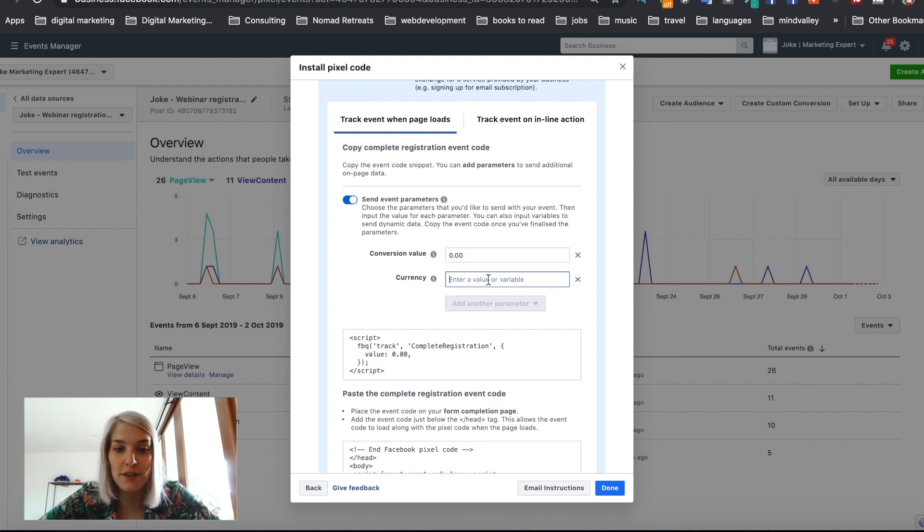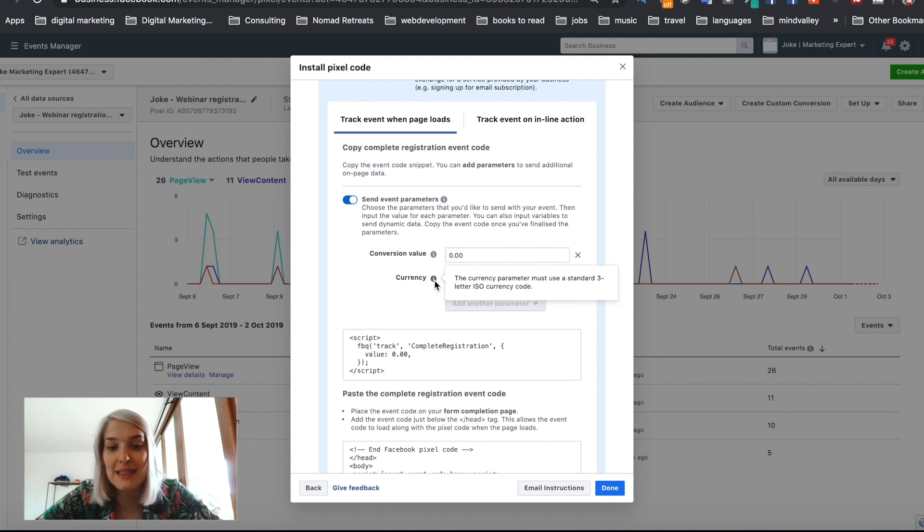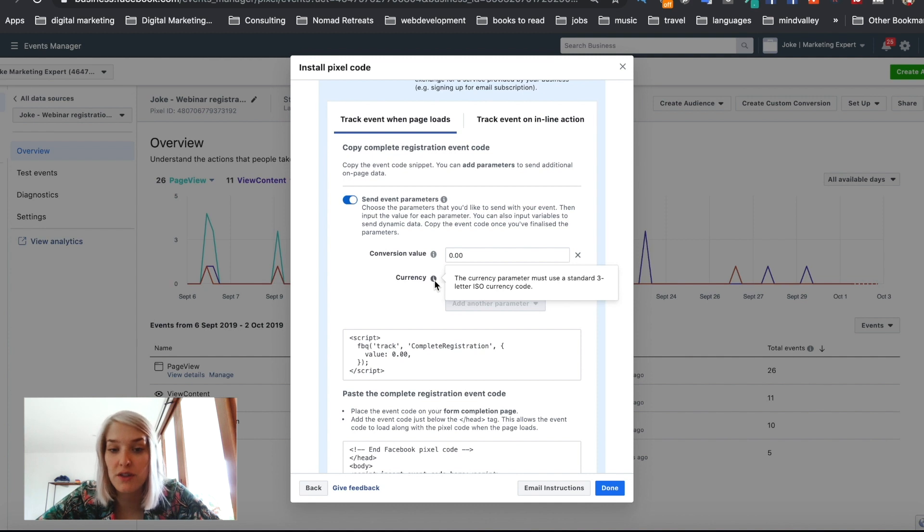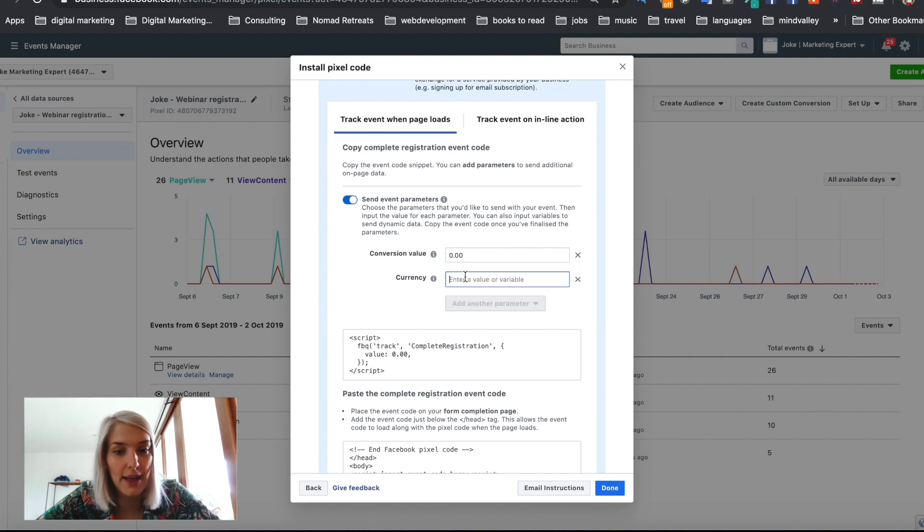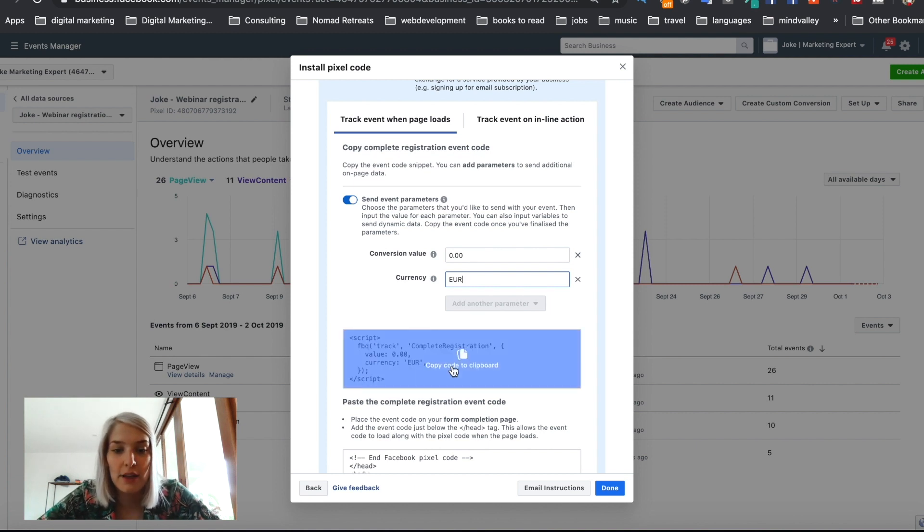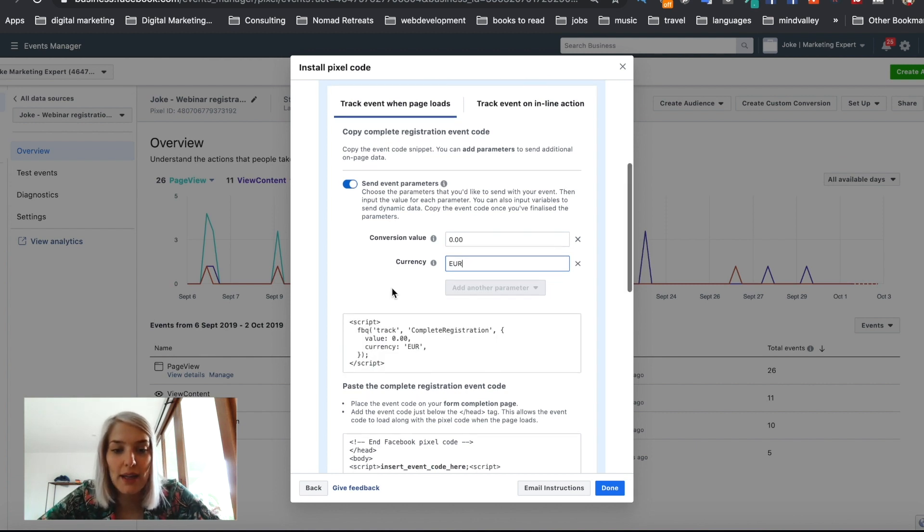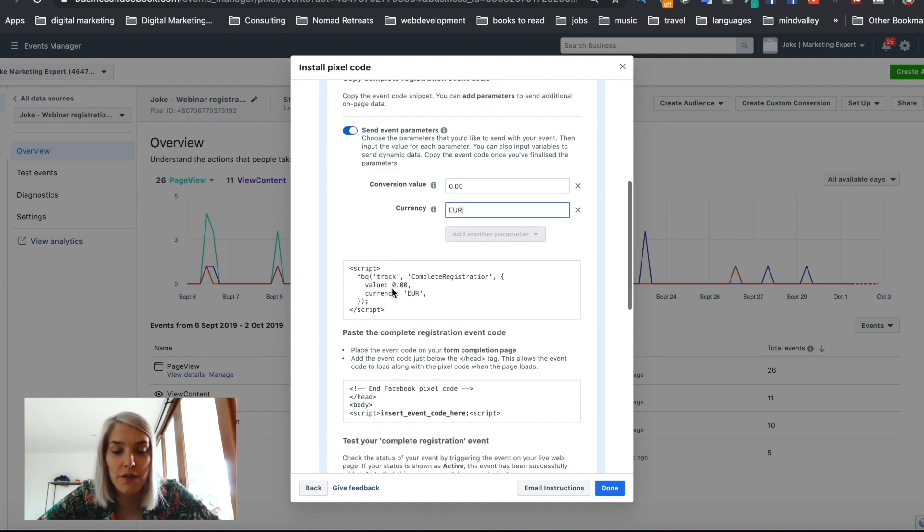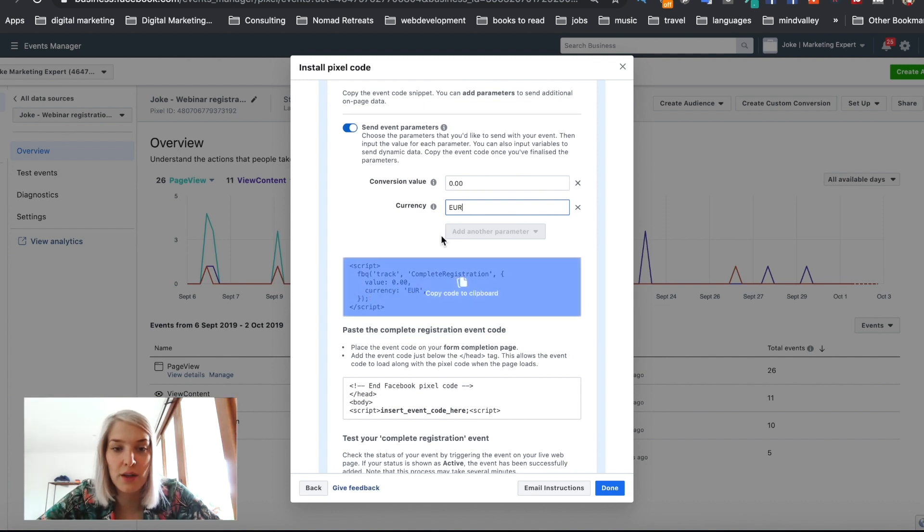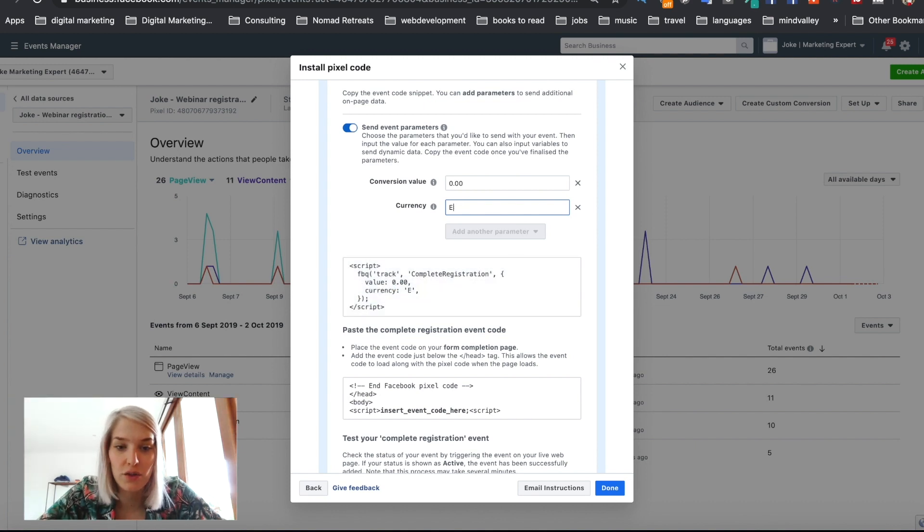And then the currency for me is Euro, but I'm going to just quickly show this because it says the currency parameter must use a standard three letter ISO currency code. So you can find these currency codes on Google, just type ISO currency codes and you'll find it. I happen to know that for Euro, it's just this one. And you can see while I was filling that out, this code changed. It added the value and the currency. I'll show you again. If I remove this, if I put it again, it will show up.